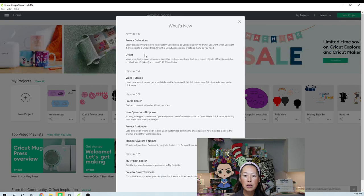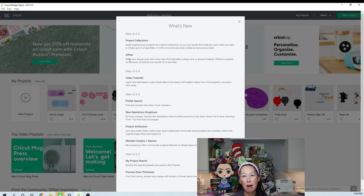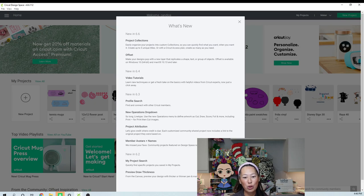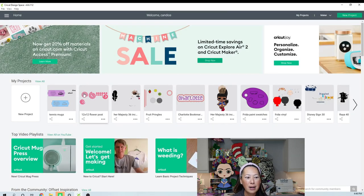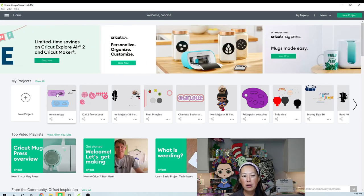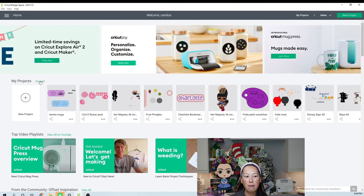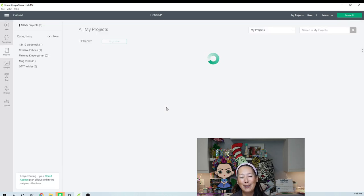So let me show you how to get to the collections. The other thing that I want to talk about is the offset. So that's going to be in the project I'm going to show you. So I'm going to click done, get out of here. So where you go to see your collections is under my projects. You can click on view all.